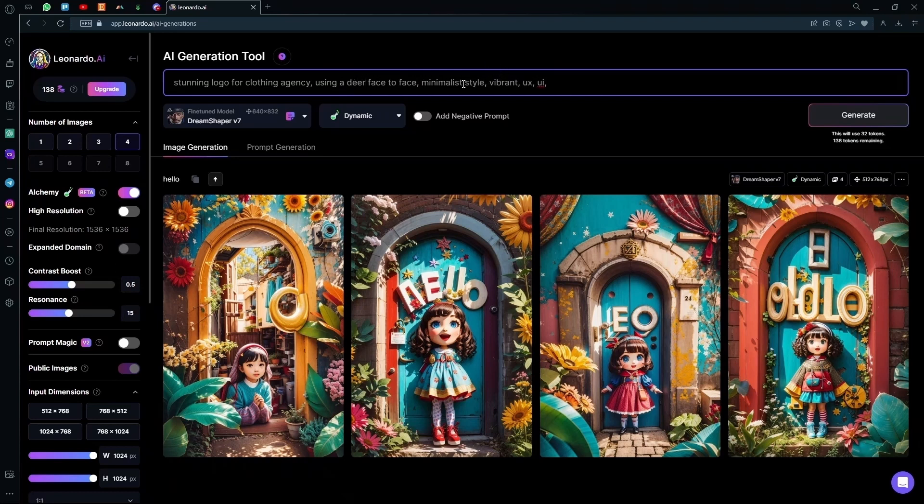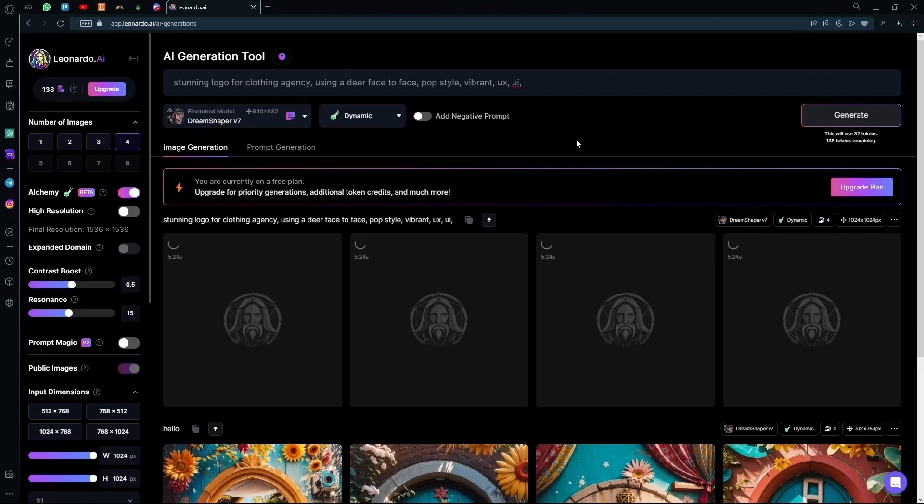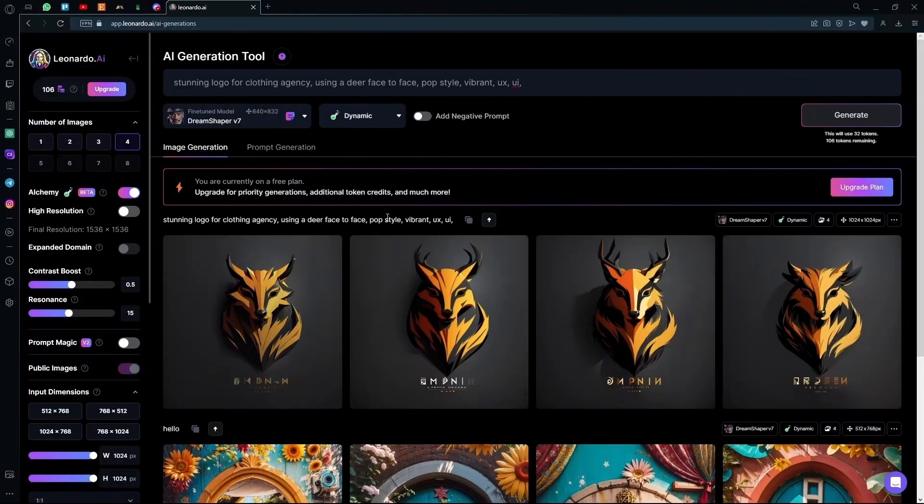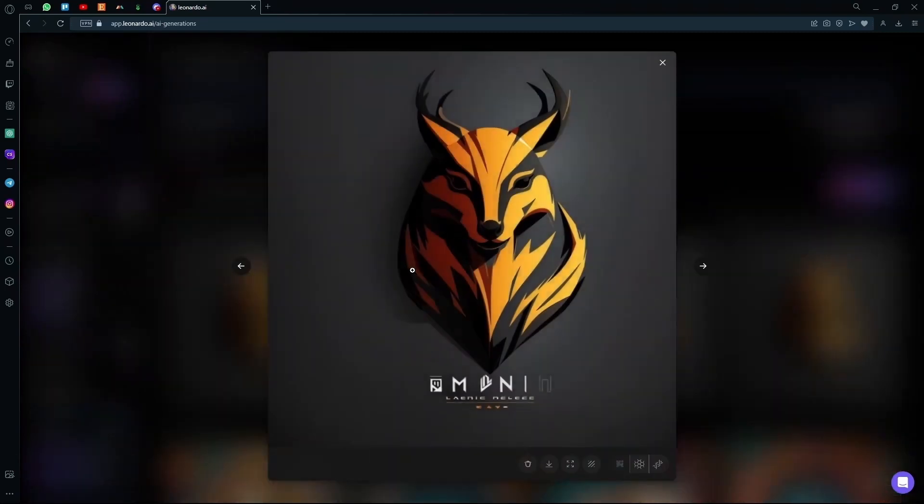And instead of the minimalistic style, you can go with pop art. Now wait for it, and it will generate you four different logos. Here, it generated a professional-looking deer logo.